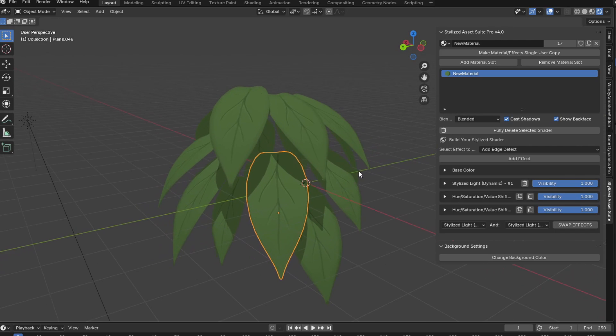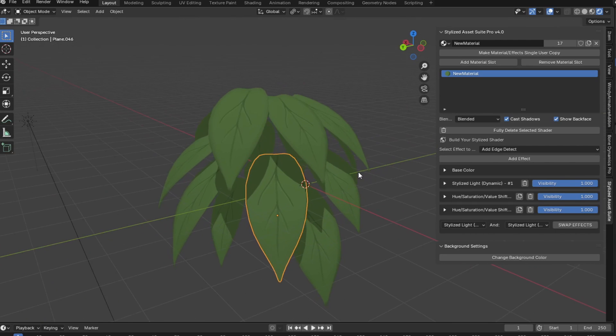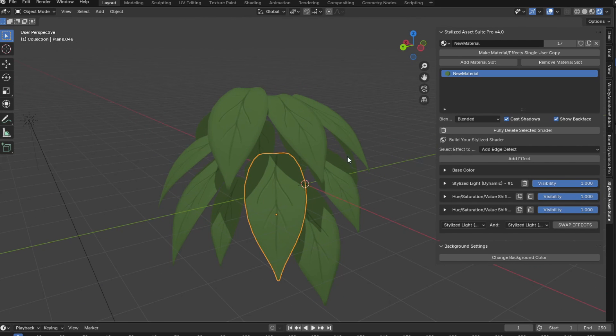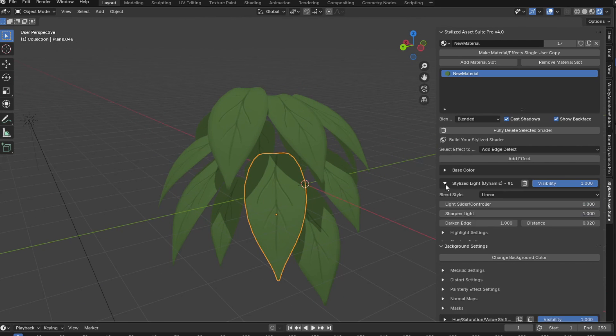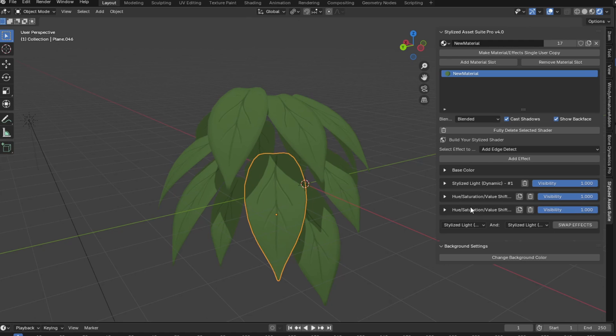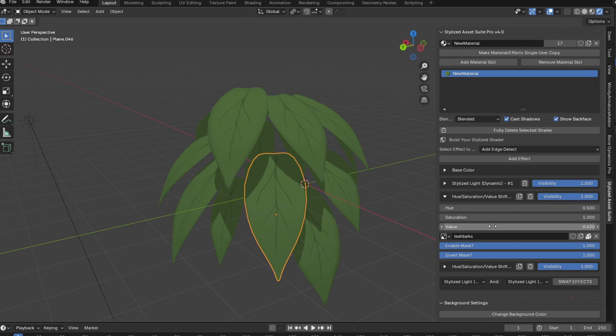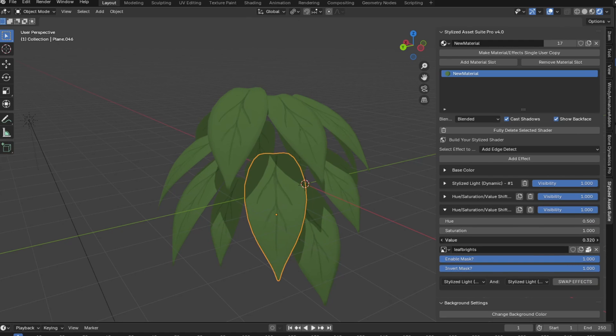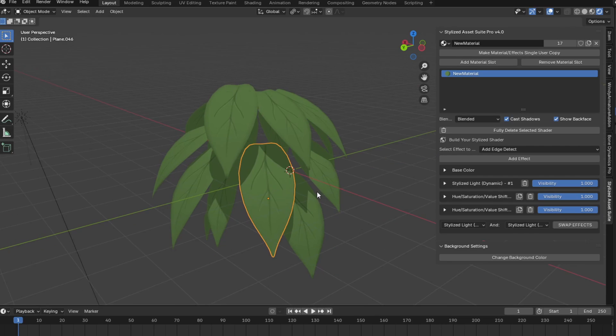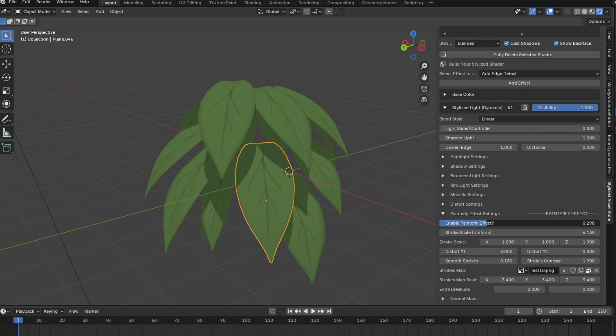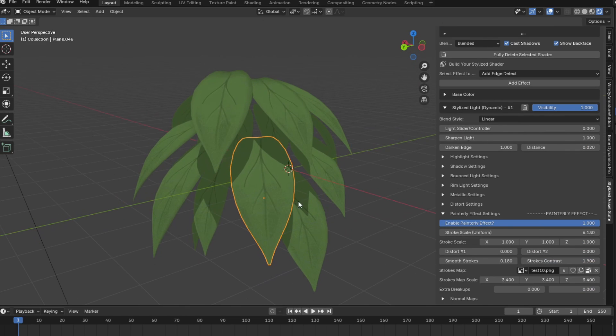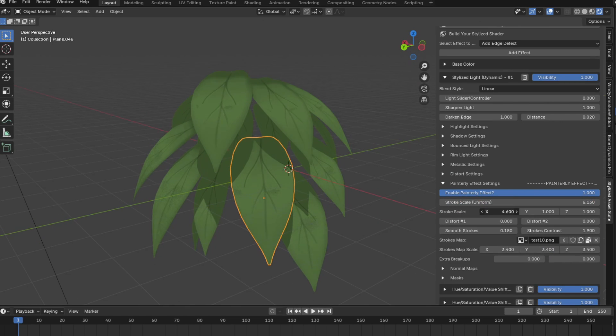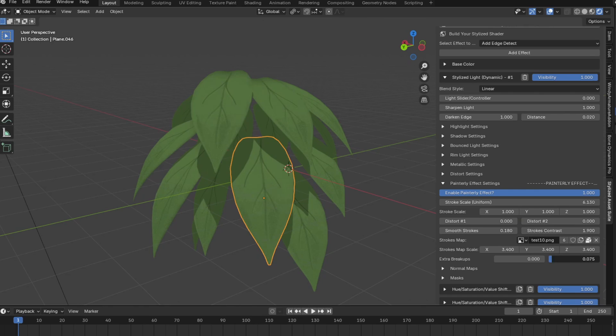Alright guys, so now let's practice lighting this clump of leaves that I made. Pretty much it's just a green base color with lighting and then some hue saturation value effects that I used to draw some leaf veins on it. Just like this, nothing too crazy. To start out with, I'll enable the painterly effect on the stylized light dynamic effect. You'll notice it's very weak, so you might have to play around with the settings a bit until you get it to actually work, so just keep that in mind.